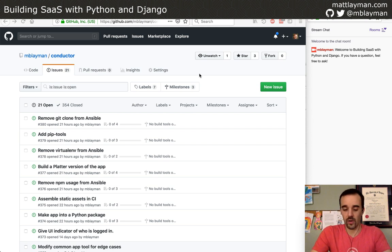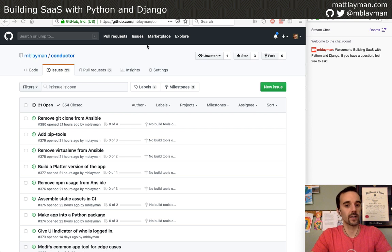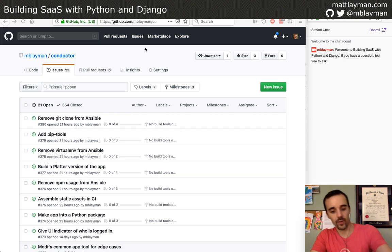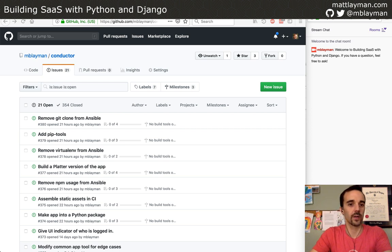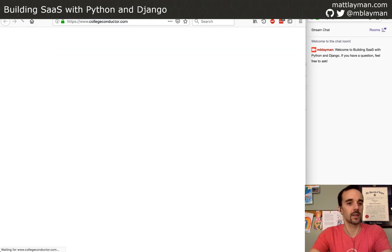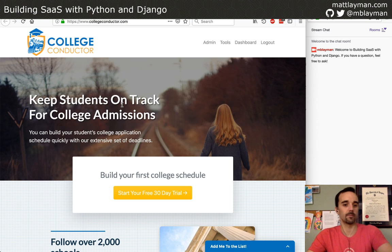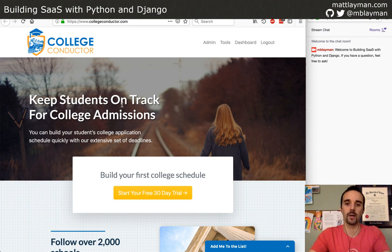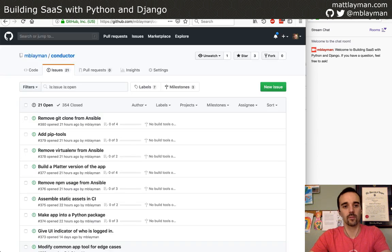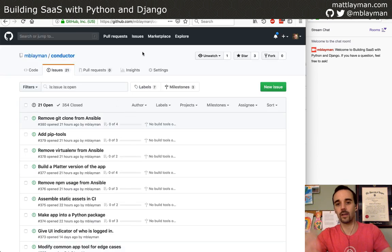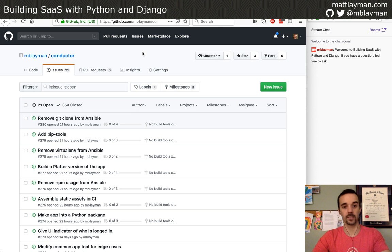So SaaS products — things that you might sign up for, pay for, have customers — all that kind of stuff. I have one of those as a side project. The project is called College Conductor. It's an app for college admissions, helping people deal with that stuff. The domain is not super important — I don't even know how much time we'll be spending looking at the app code tonight because of what I want to focus on.